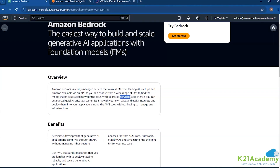Now this is important — Bedrock offers a fully serverless experience, and that's something you have to understand. Serverless is a service where you don't have to configure a server in the backend. Most services like EC2, virtual machines, require you to configure a server with all its capacity — the compute, RAM, and storage — and then manage and maintain them afterward.